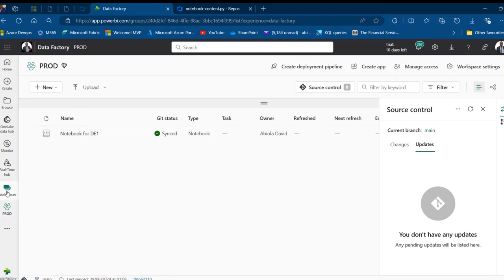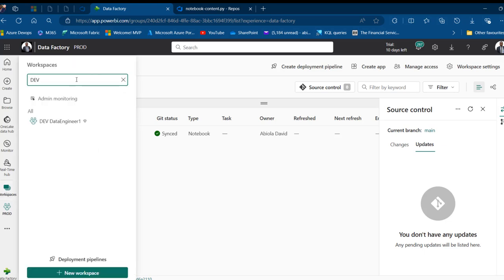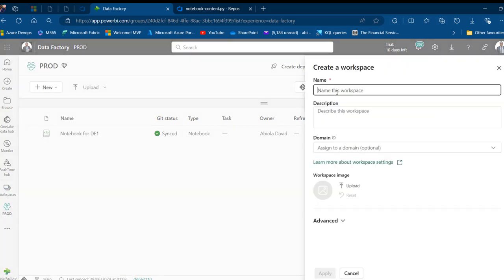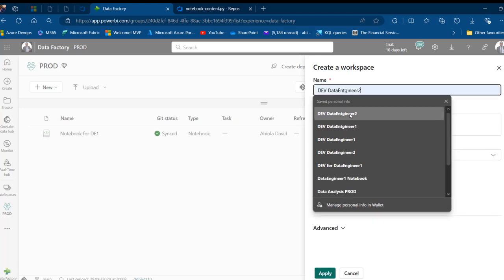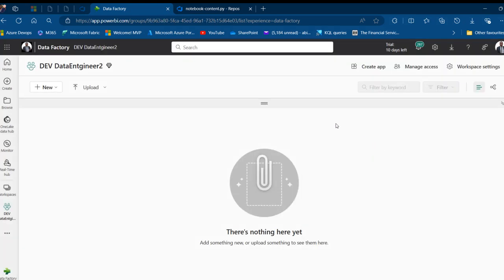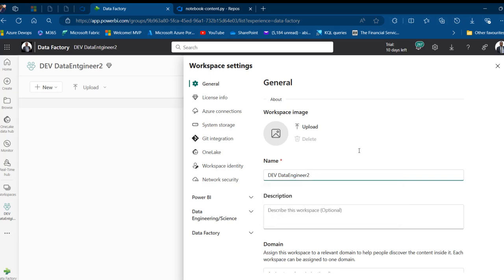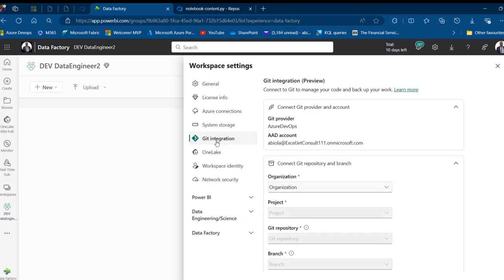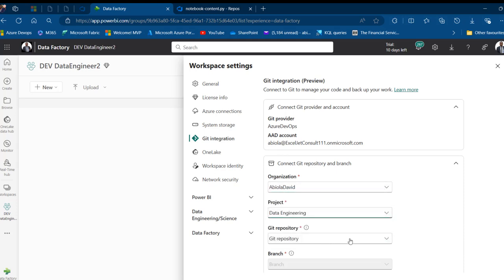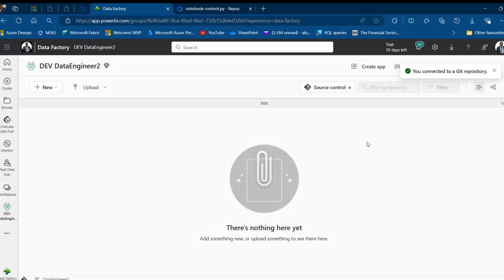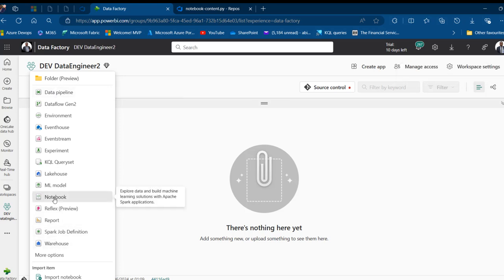Now let's set up the second data engineer's workspace. I'll create a new workspace called 'dev data engineer two' and click Apply. Then in Workspace Settings > Git Integration, I'll choose my organization, the Data Engineering project, the repo, and set the branch to 'data engineer two' — since this is the dev platform for data engineer two. Click Connect and Sync — connected to the git repository.